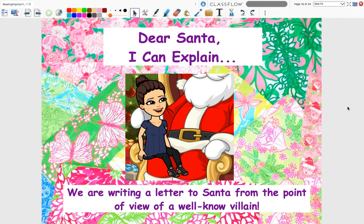Hi friends, Mrs. Semeck here for our final lesson this week. Can you believe it? Happy Thursday. Happy soon-to-be winter break. You guys have been working so hard and you so deserve this break. So I thought we would have some fun today.